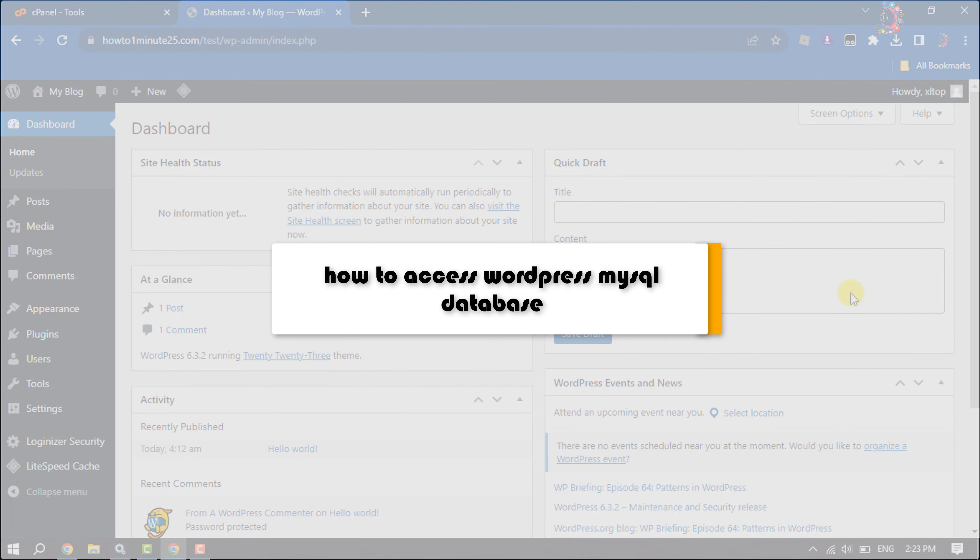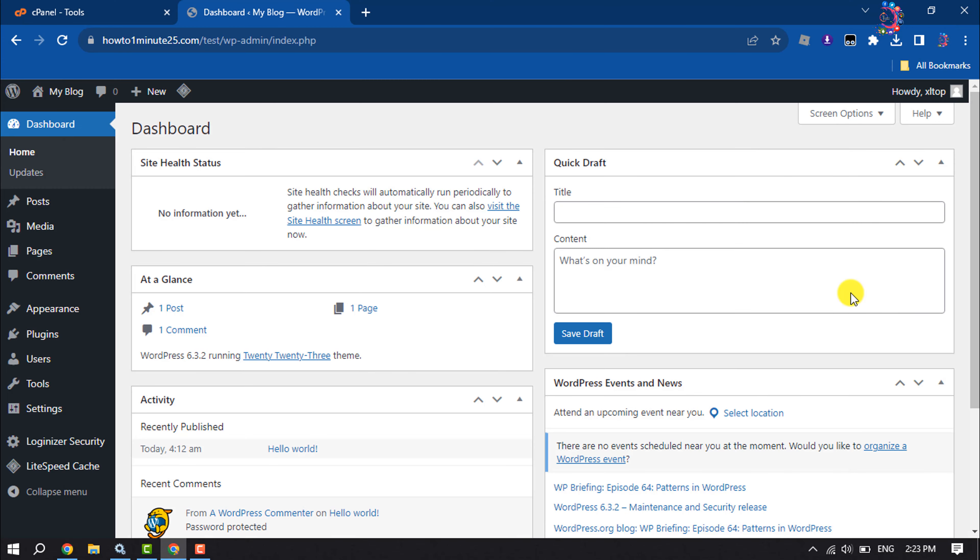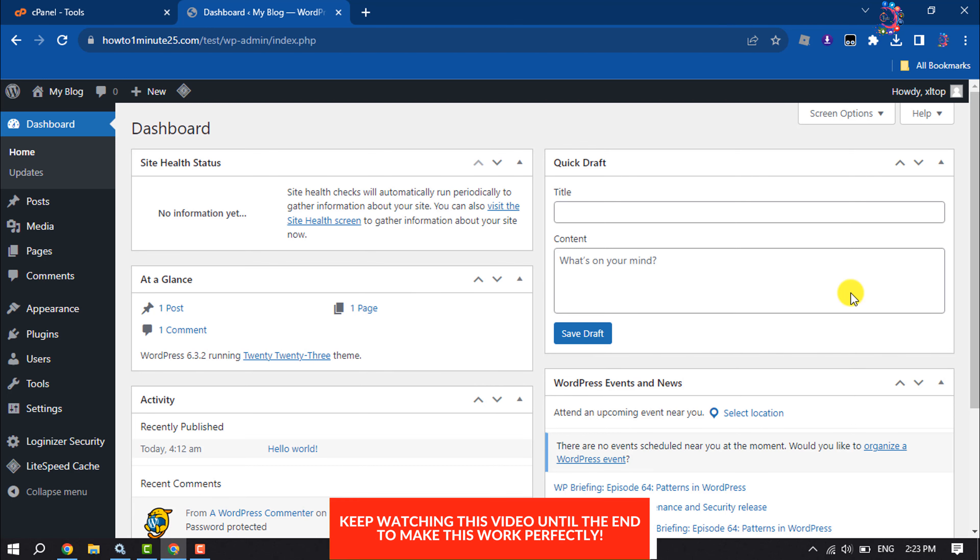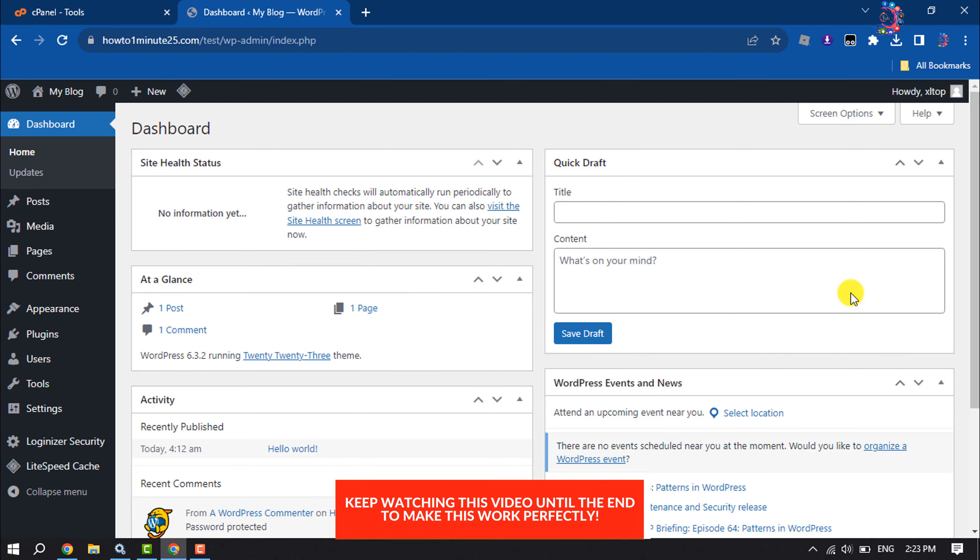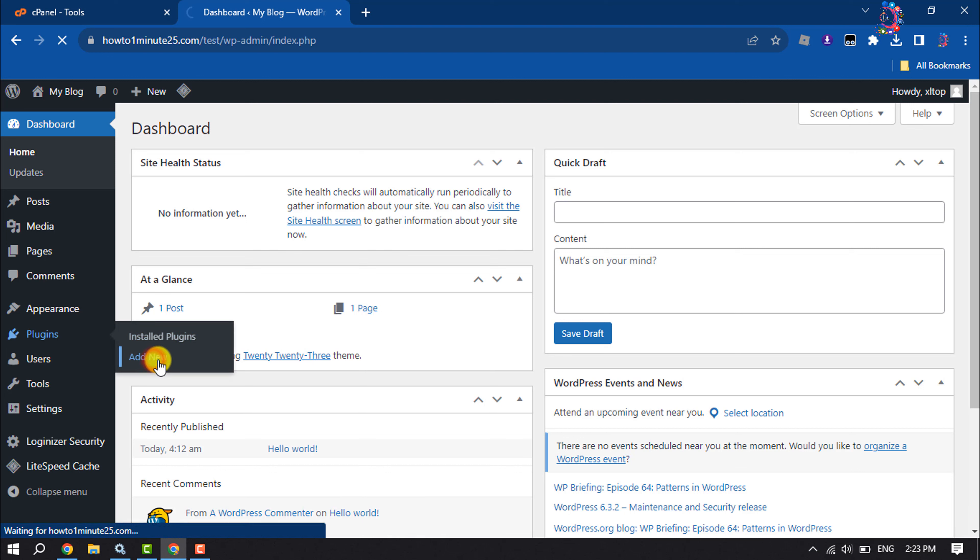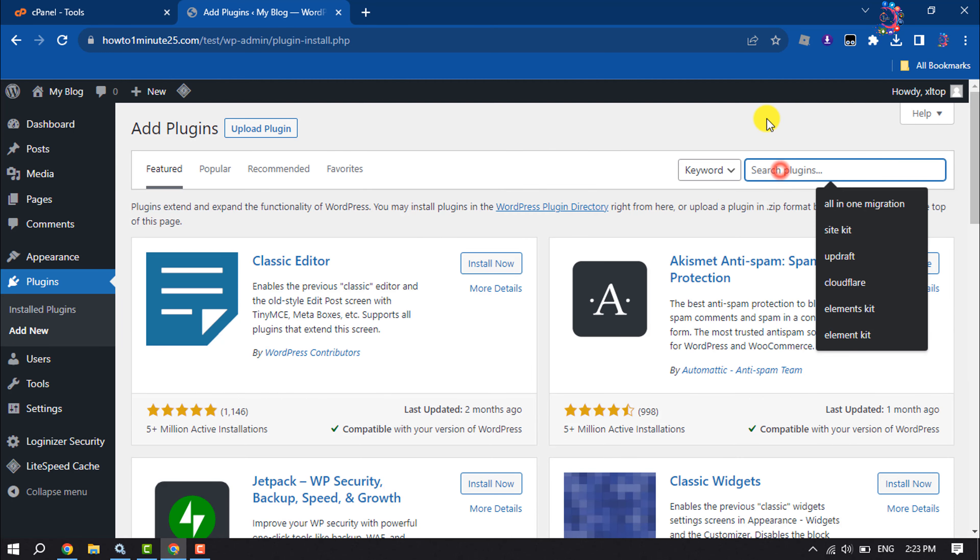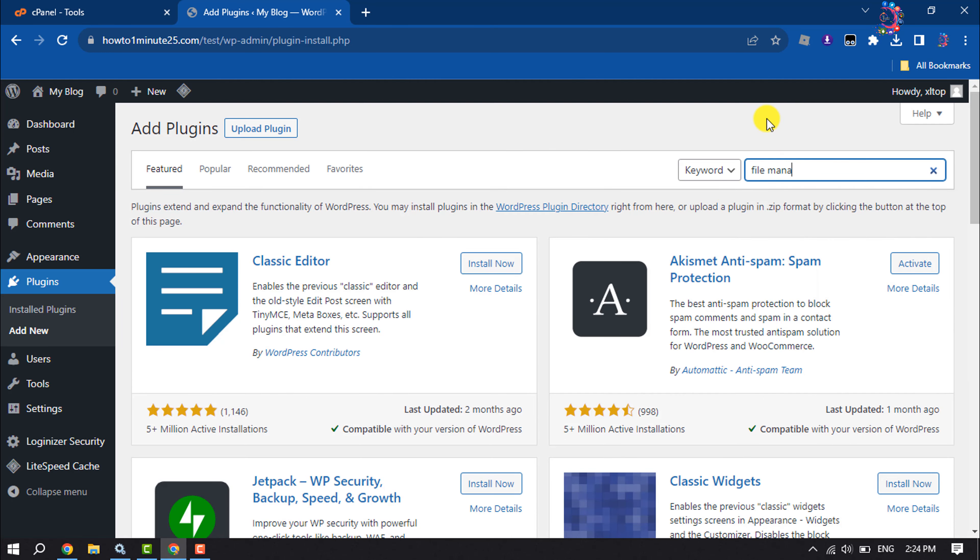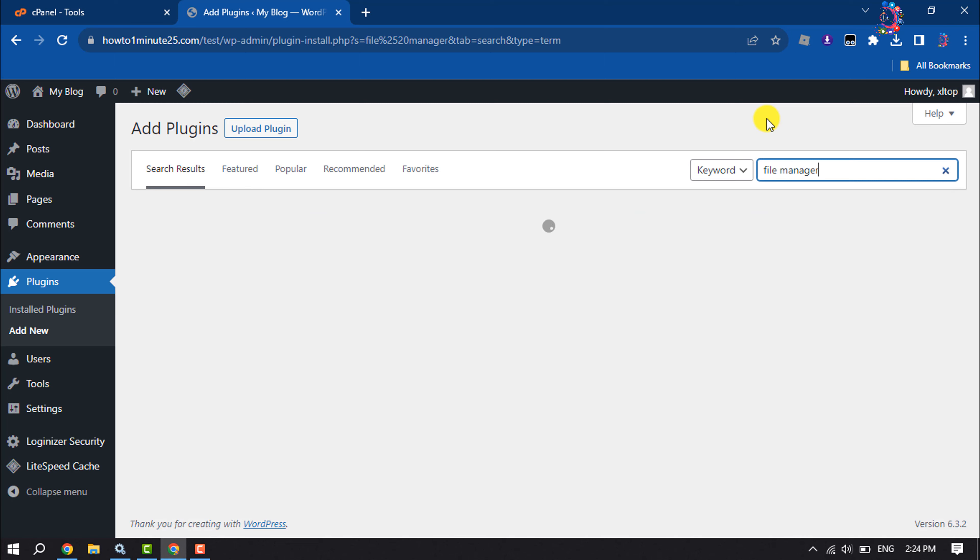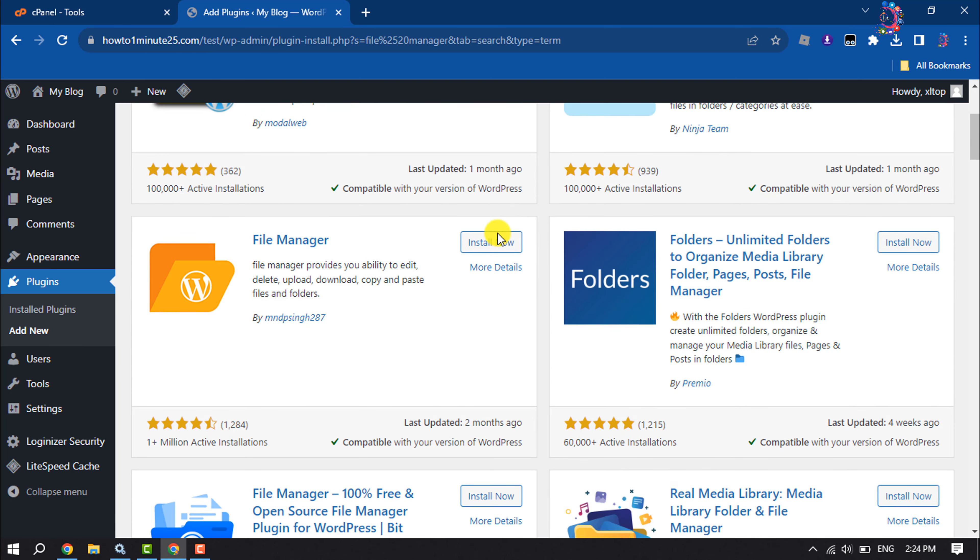This how-to one-minute video will show you how to access WordPress MySQL database without cPanel. Follow this step-by-step guide to do it. First of all, we will add a plugin, so hover over on Plugins and click on Add New. Type here file manager and install this file manager plugin.